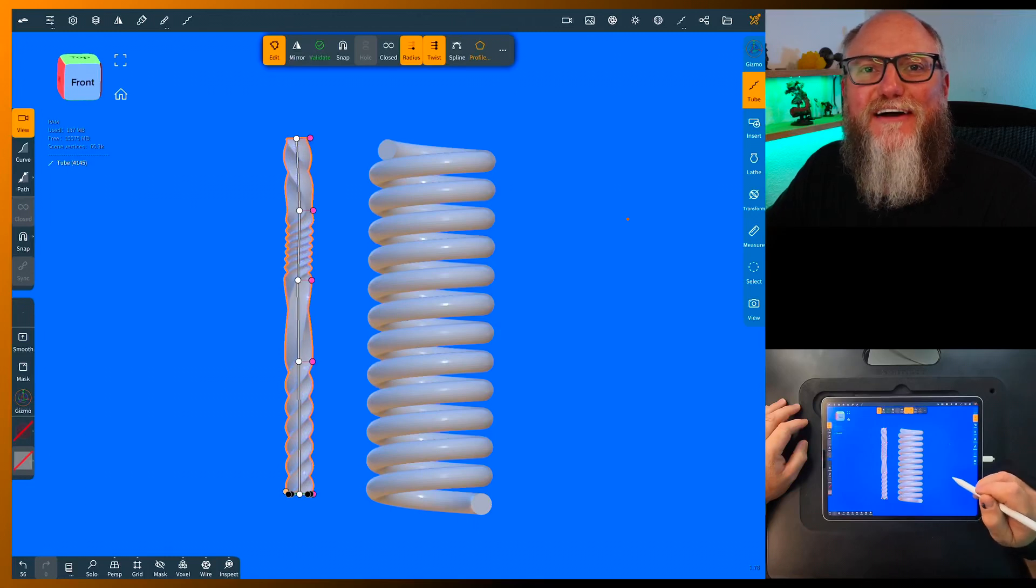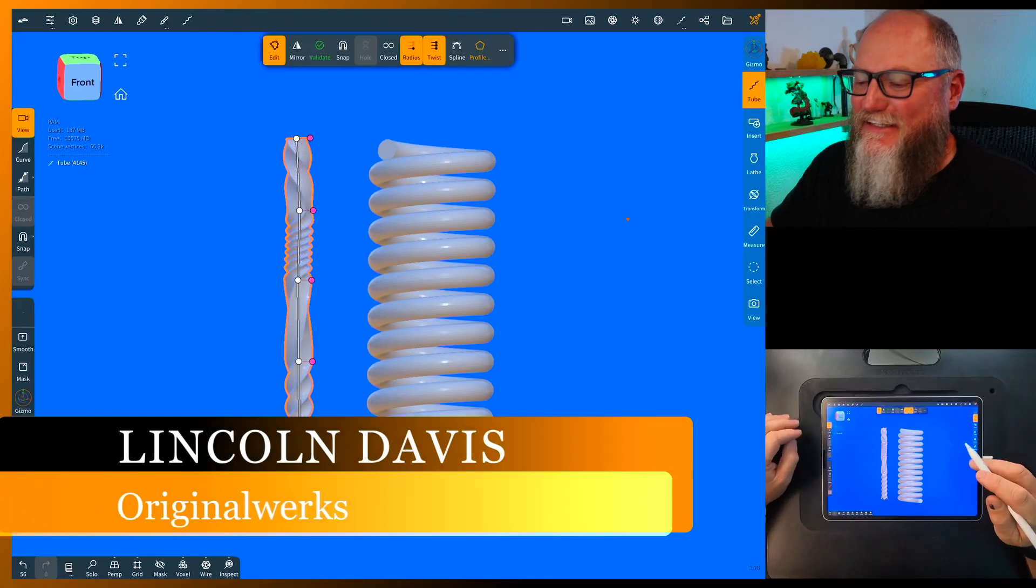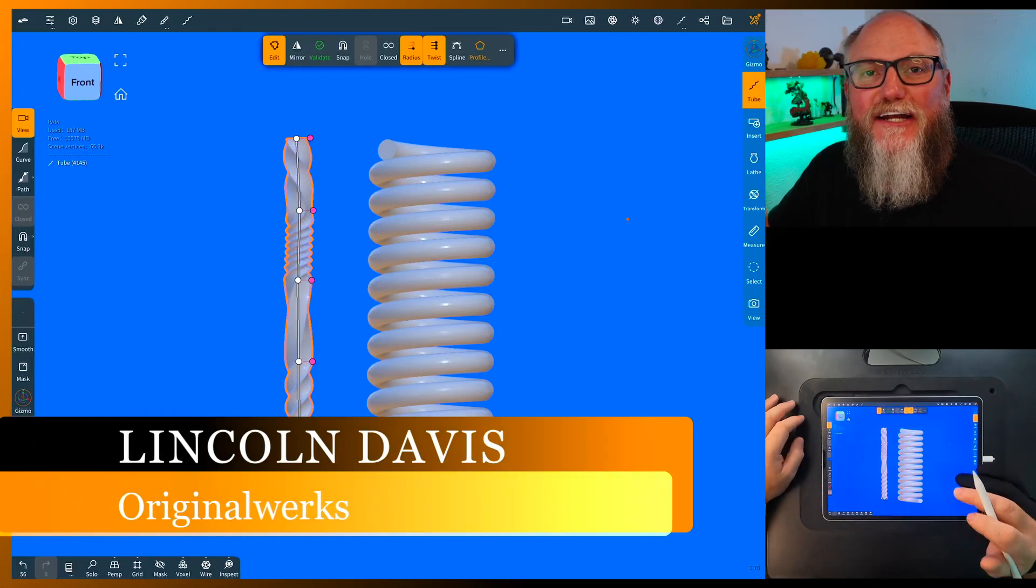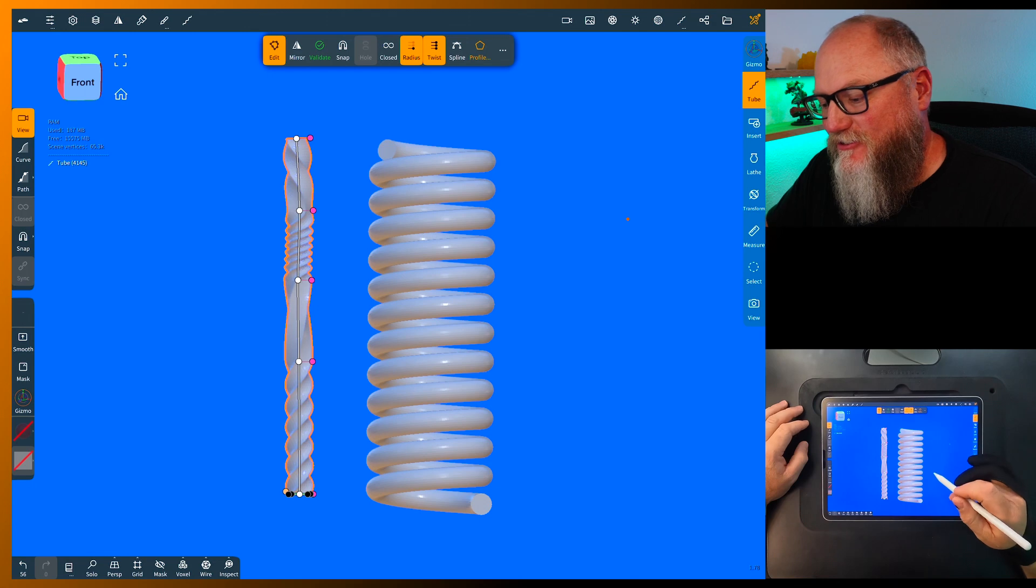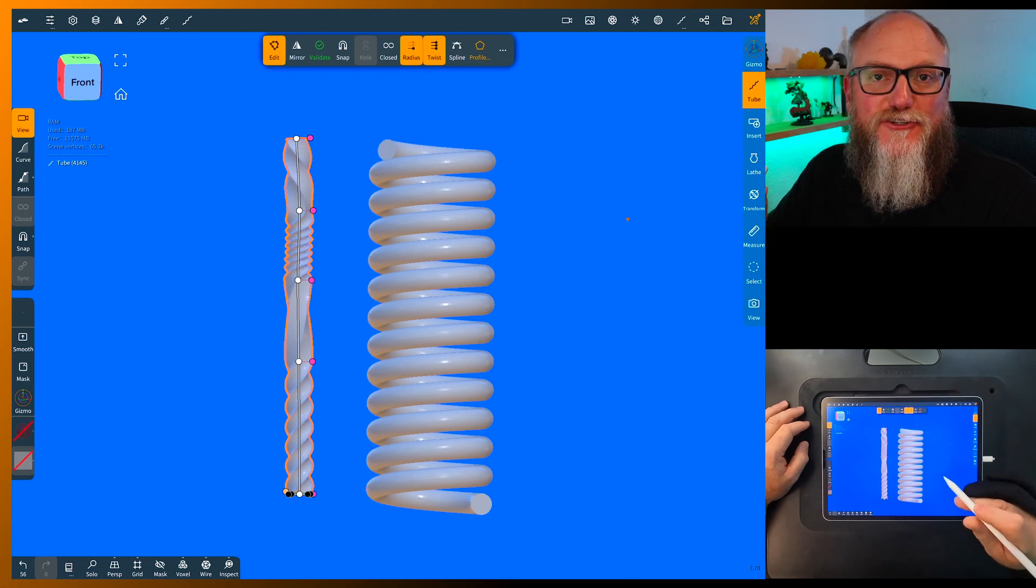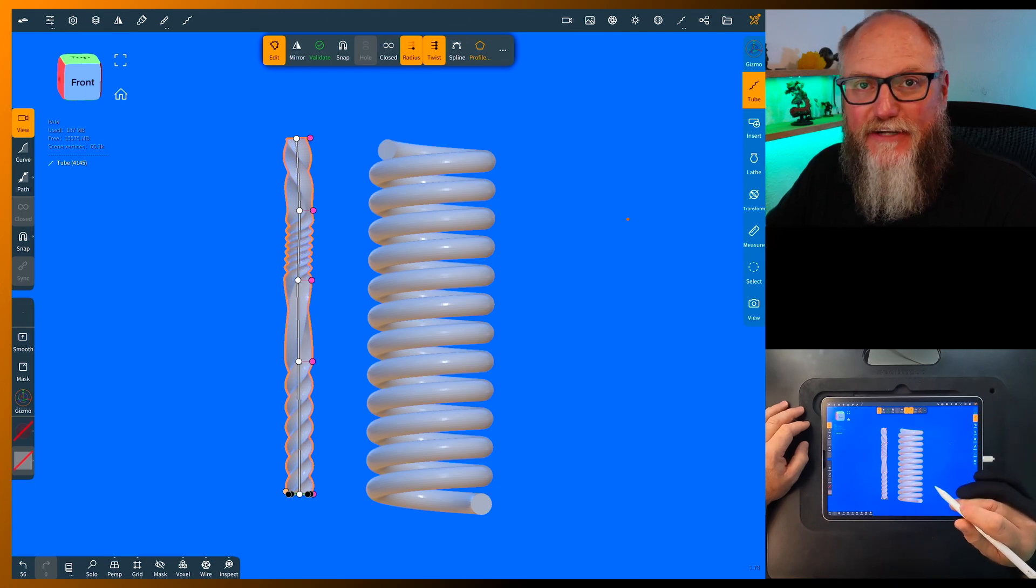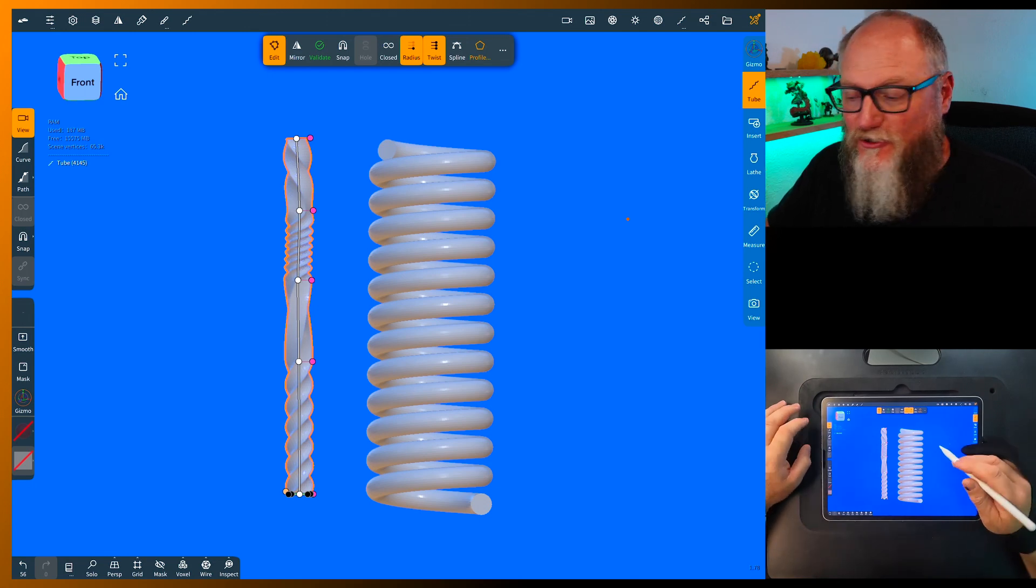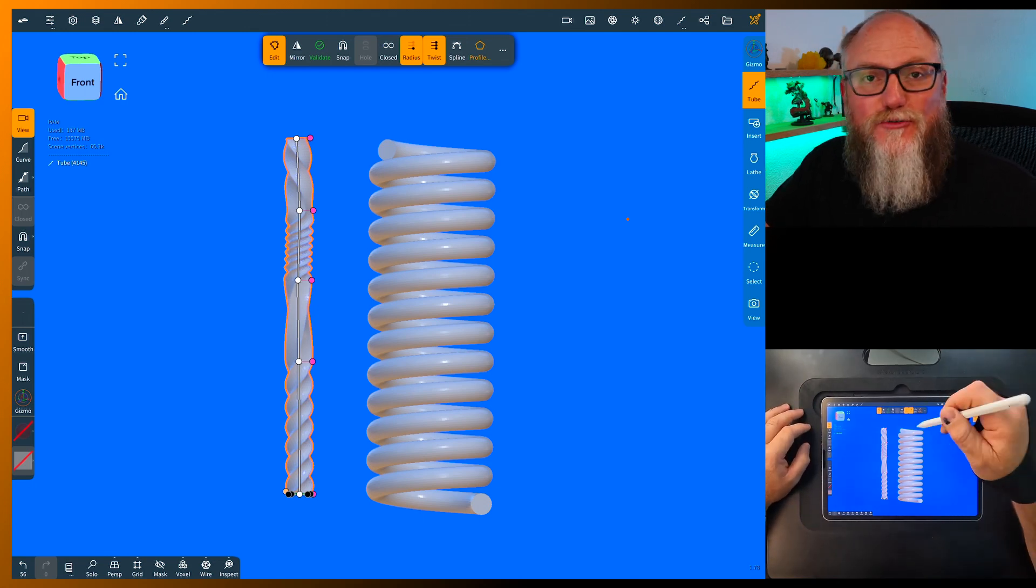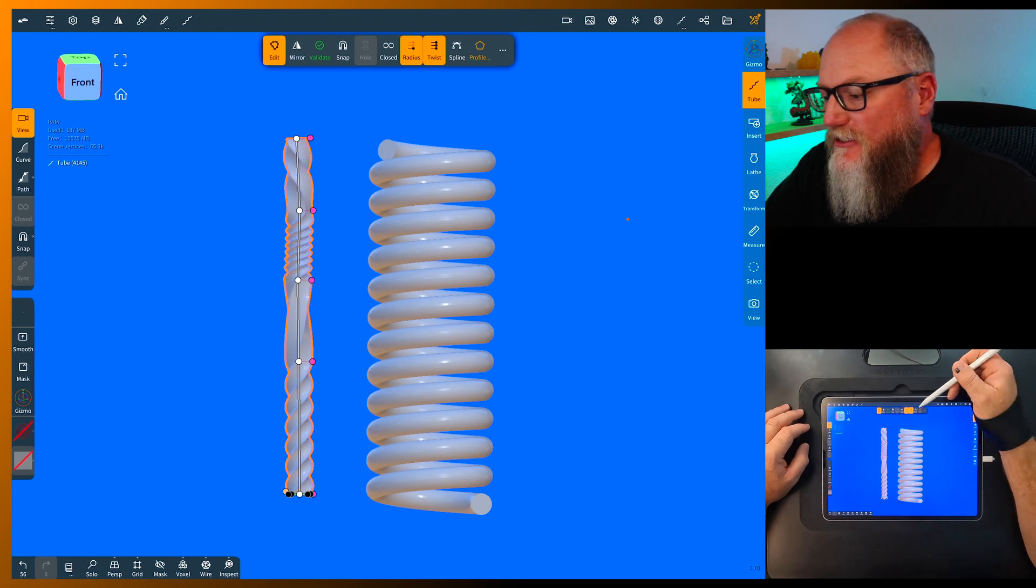Hello everybody and welcome back. I'm Lincoln and today I'm super excited to share something with you. I found in Nomad Sculpt, this is version 1.78, something really cool in the tube tool menu.